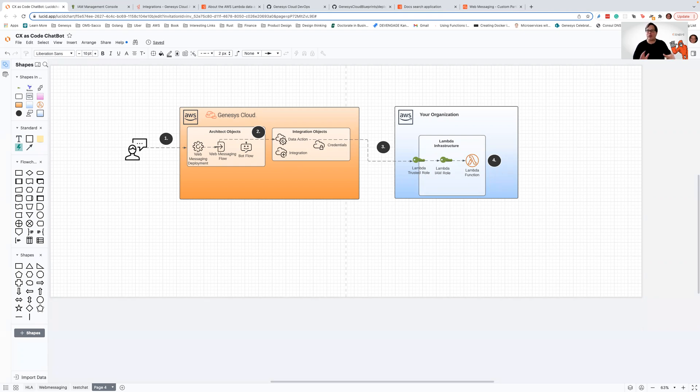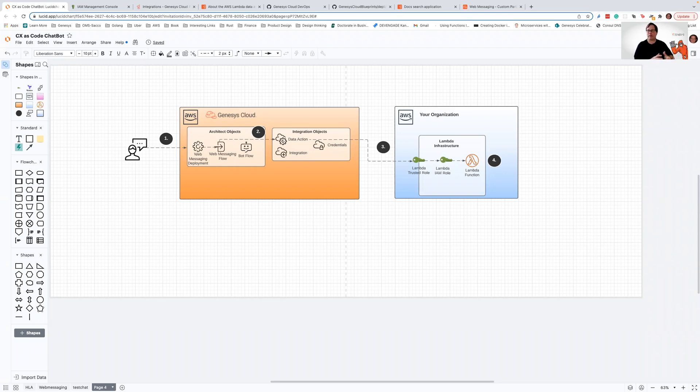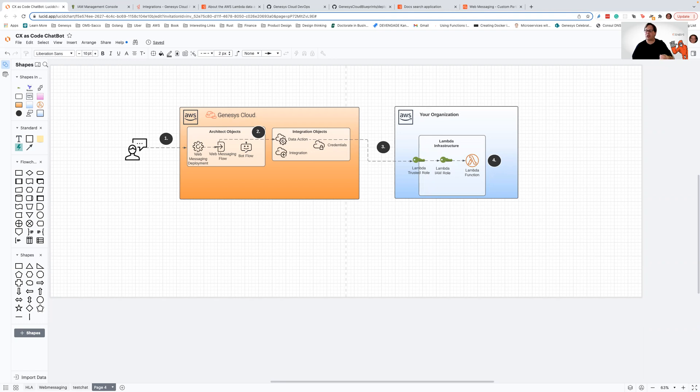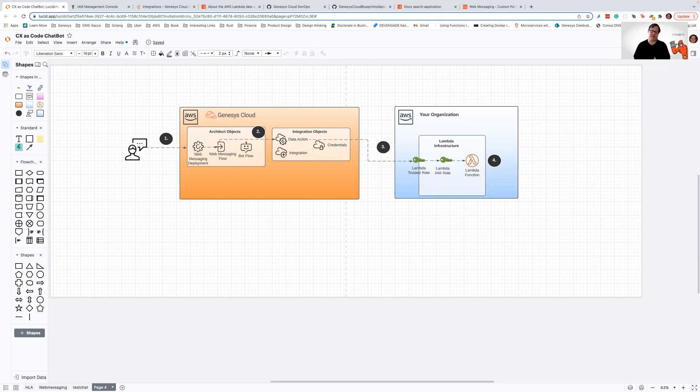For those of you that are new to Genesis Cloud, data actions are a mechanism in which you can integrate into your architect flow or a script, your third-party web service, like a REST-based web service, or an invocation to an AWS Lambda. And that's one of my favorite ways to integrate if you have AWS available to you.